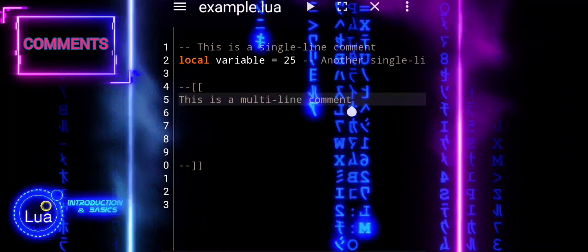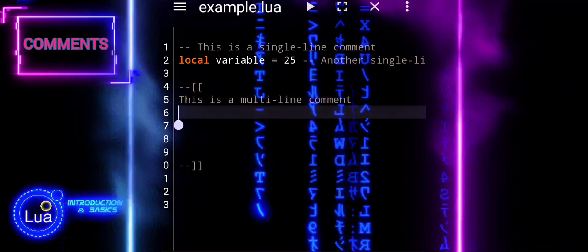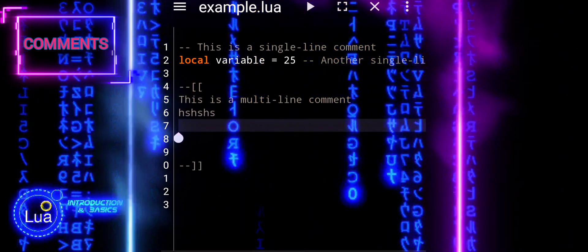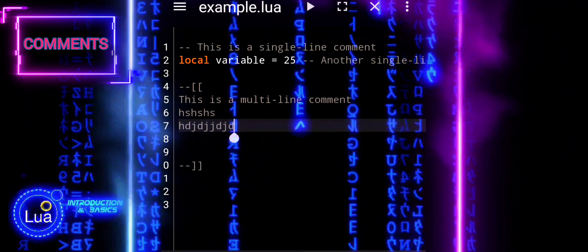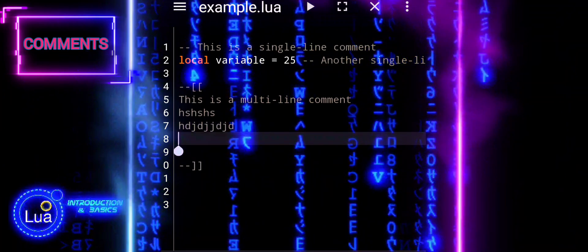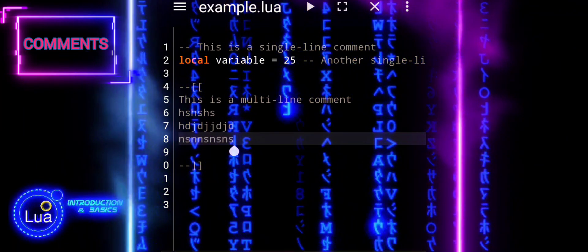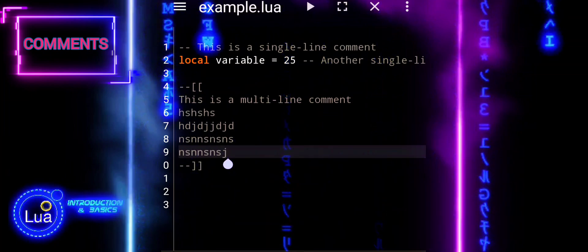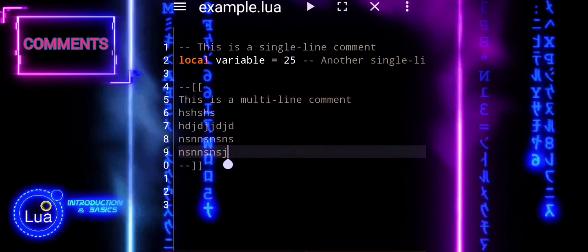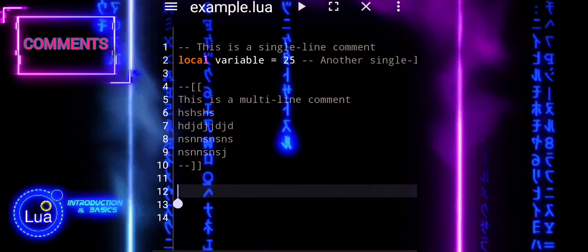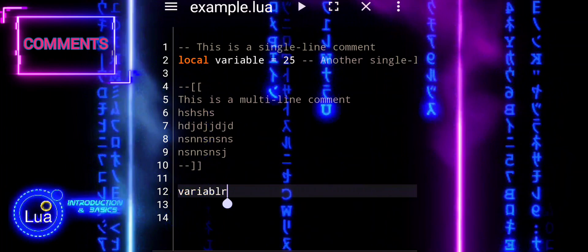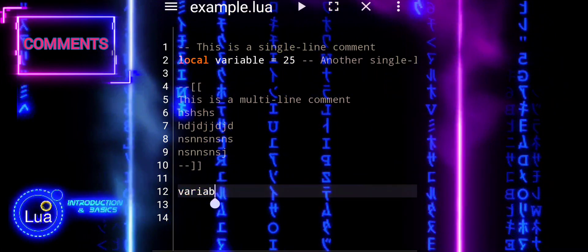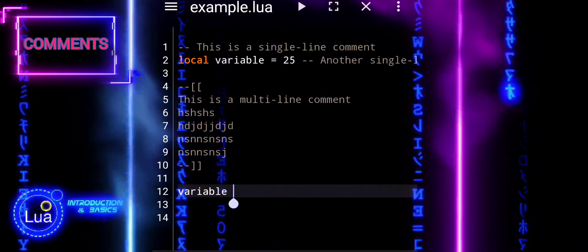Single-line comments can span multiple lines, providing a convenient way to add more extensive explanations, document entire sections of code, or temporarily disable blocks of code during debugging. Multi-line comments contribute to clear and detailed documentation, making your Lua script more comprehensible.